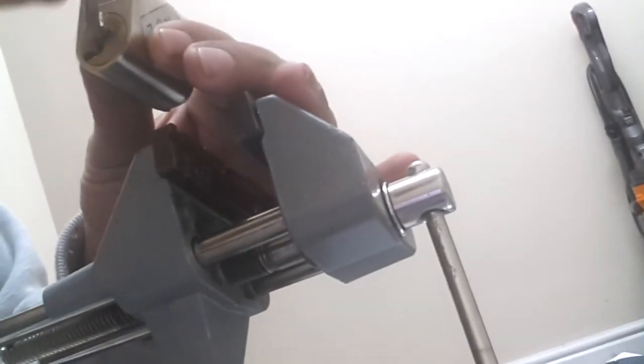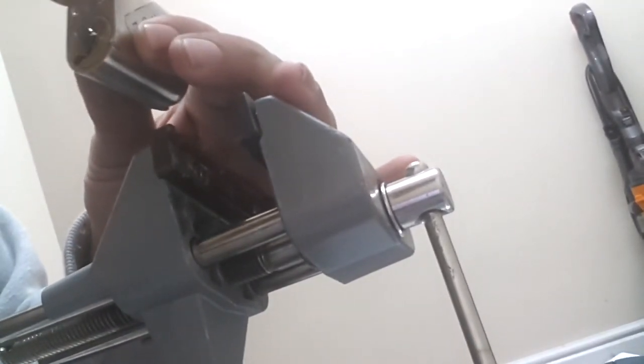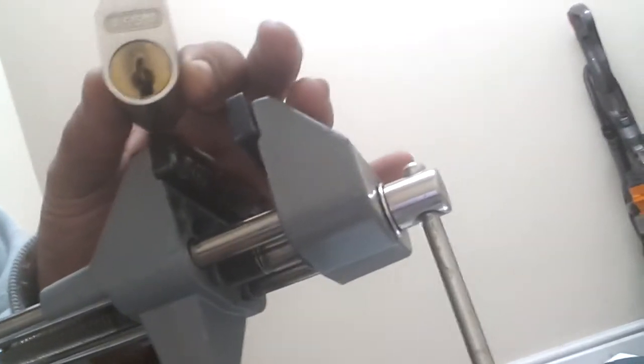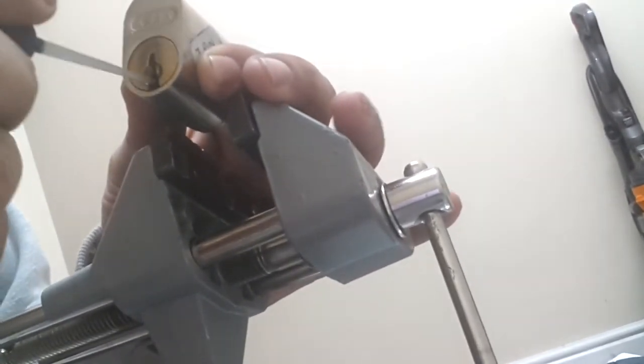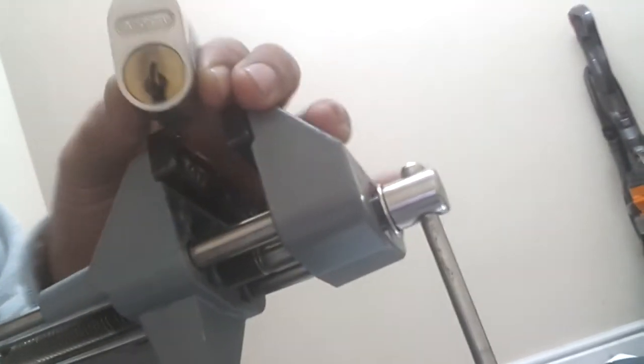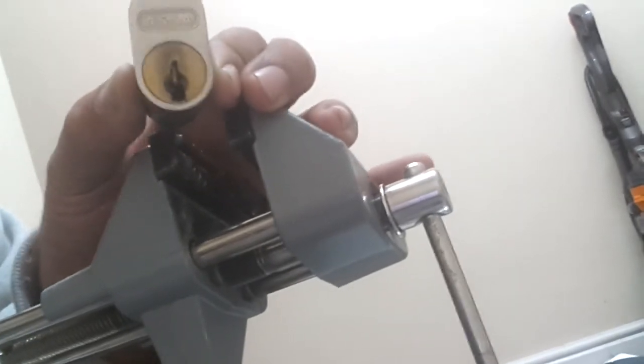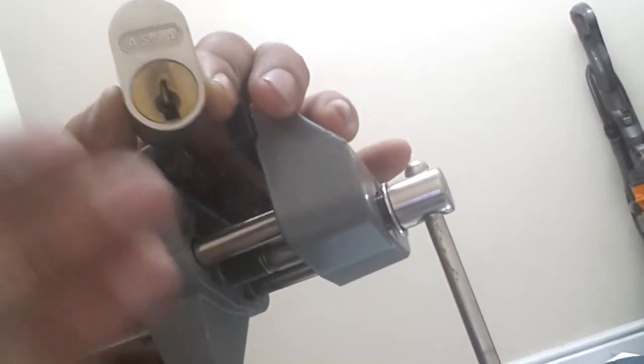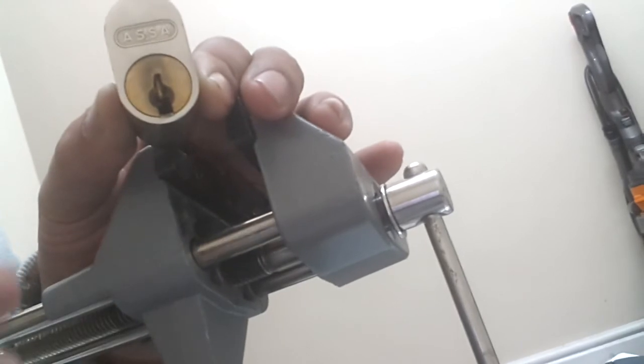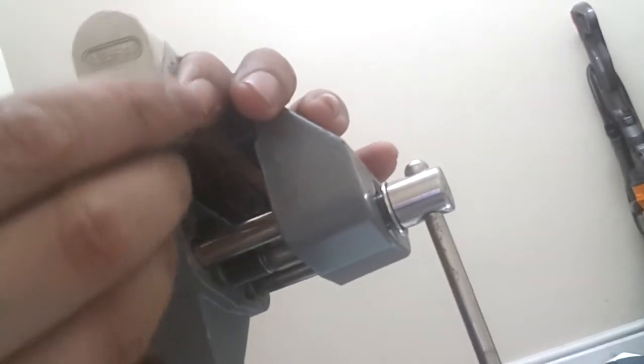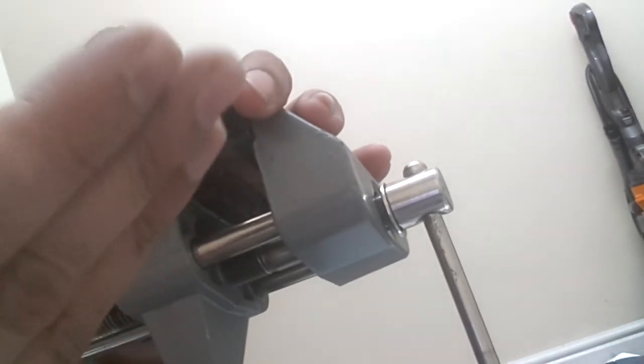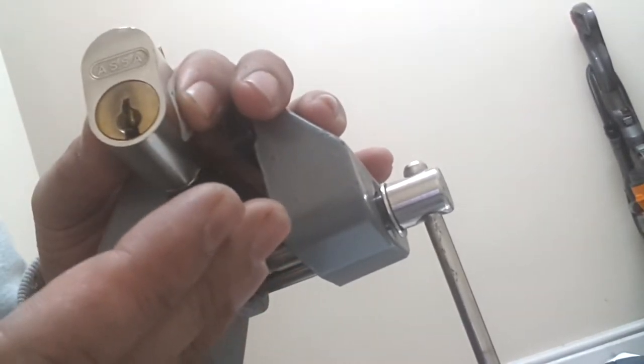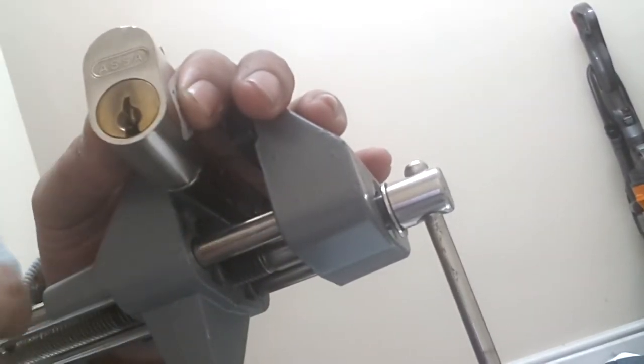And thank you everybody else for watching. You can see all the pins are inside, that's all I can say. I'm sorry that you couldn't see the keyway properly but I really had to have this lock turned towards me because if I didn't, you lose the false set very quick and then you have to start over again.